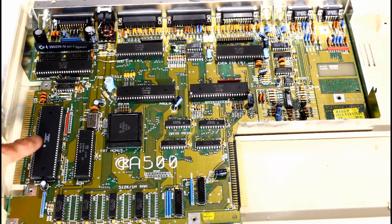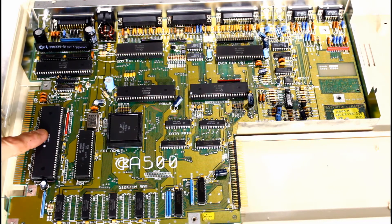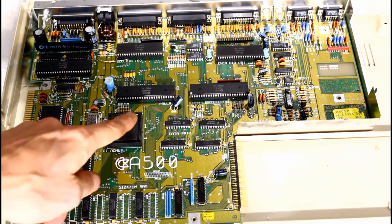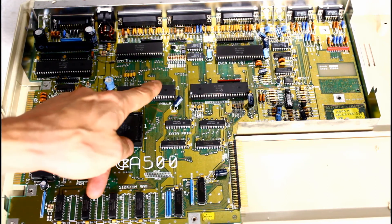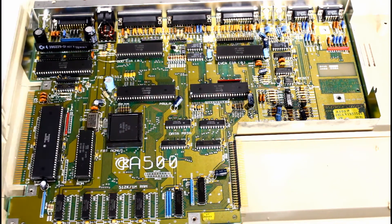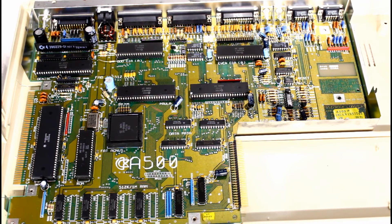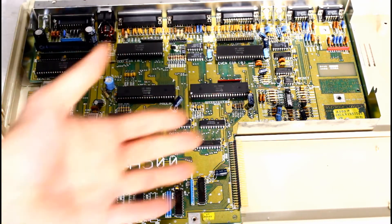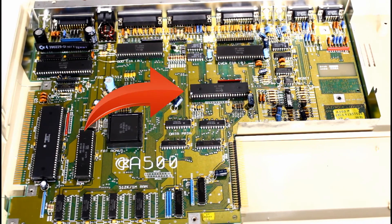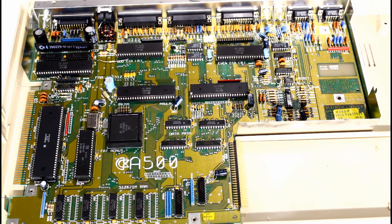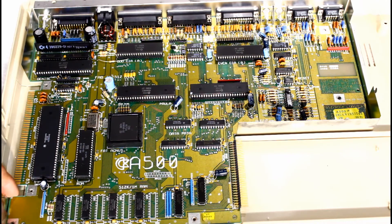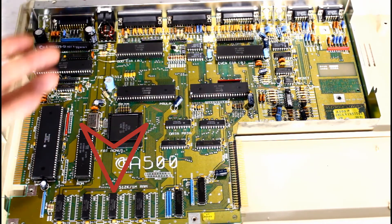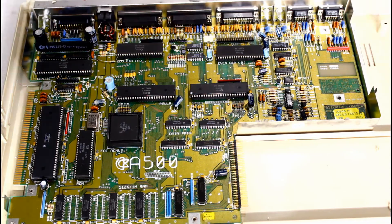So here we have the Motorola 68000 clocked at 7MHz. Here's the ROM. Fat Agnes, the DMA controller. Paula for sound. You can also see Gary over here. And Denise in the top left - she does video, she does a good job. And you can see the four RAM chips down below for 512 kilobits of RAM.